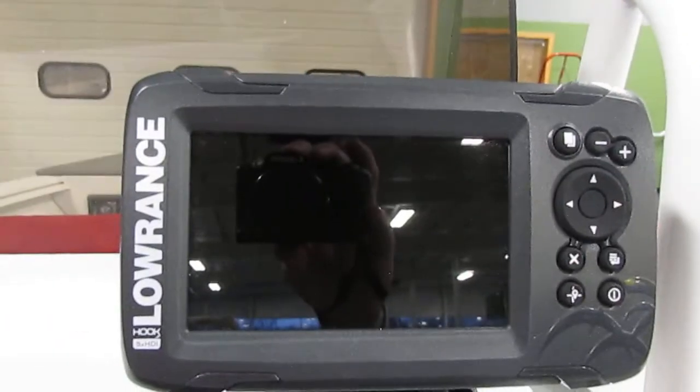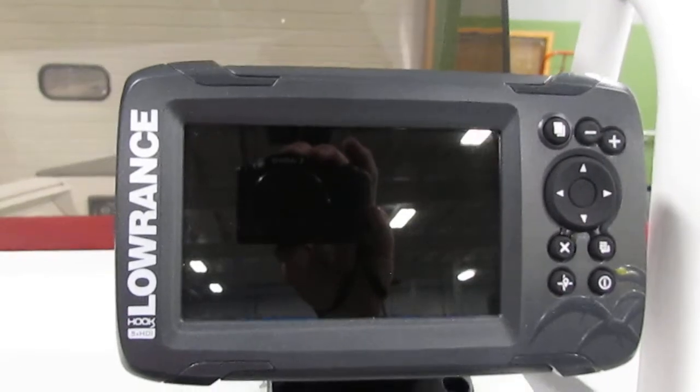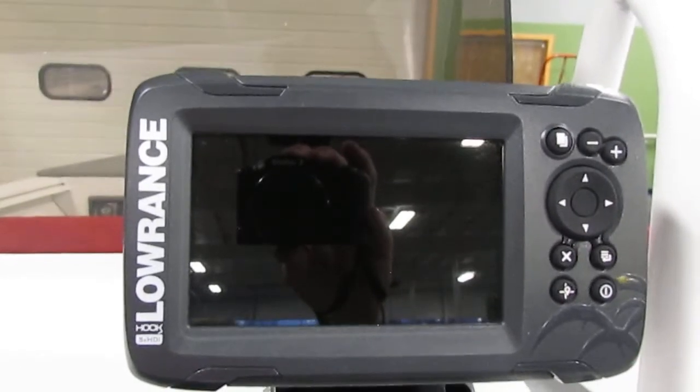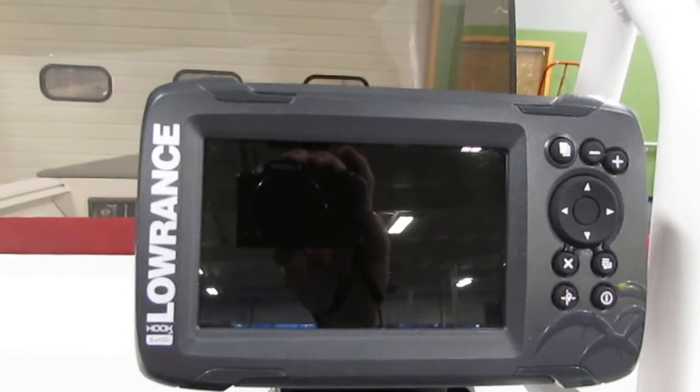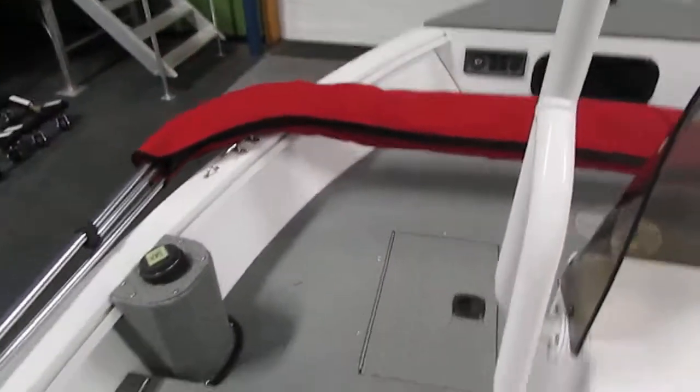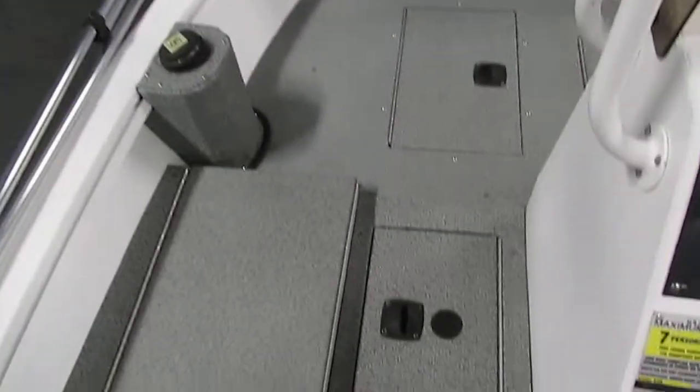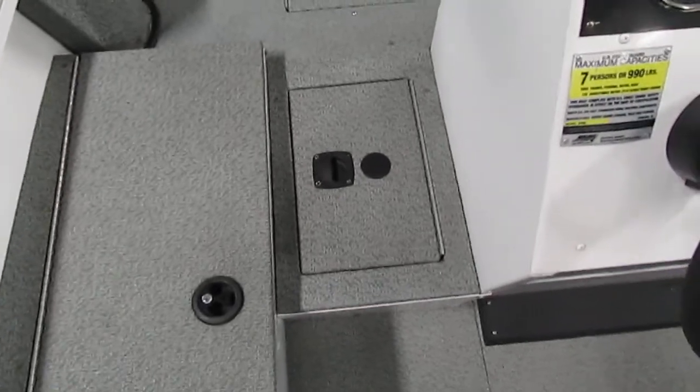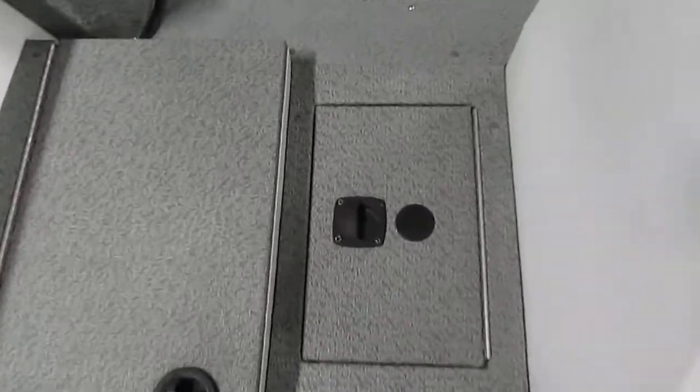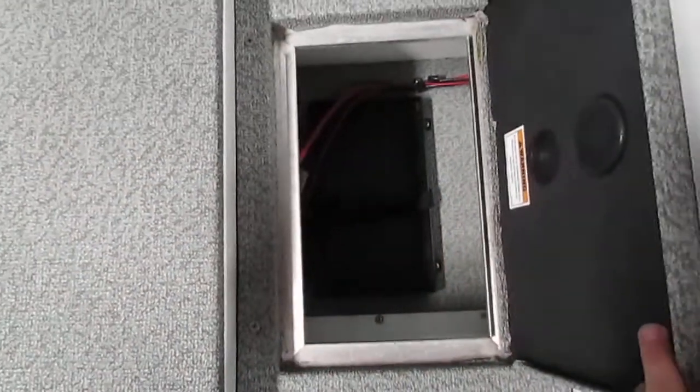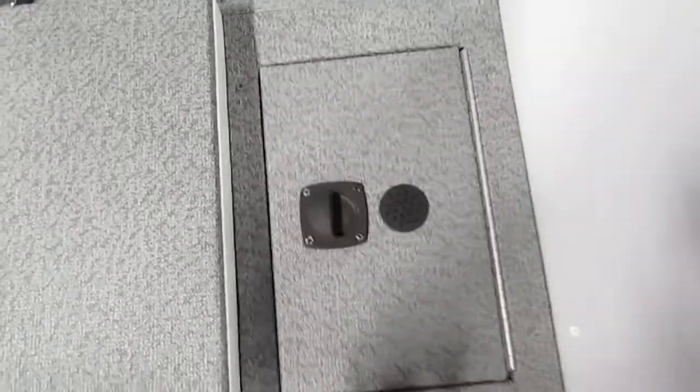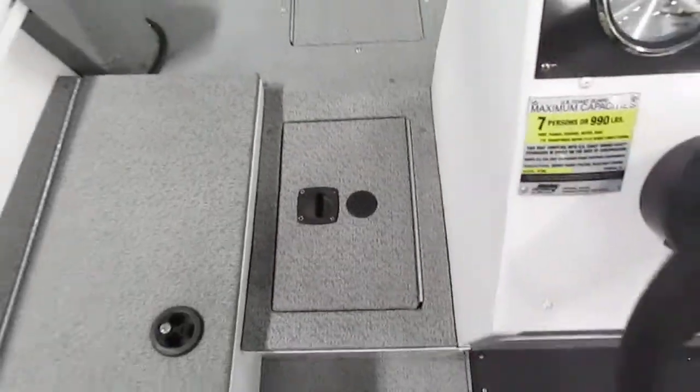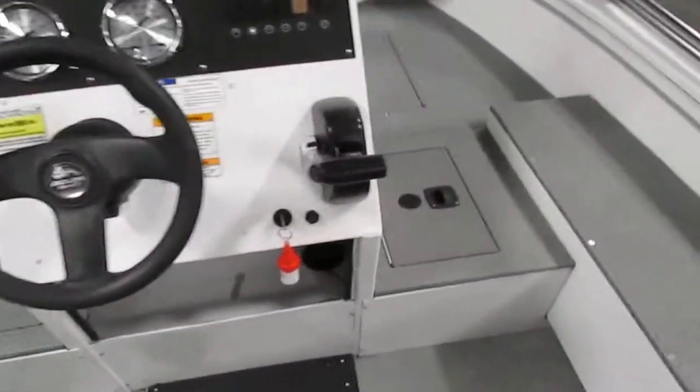This boat has a Lowrance Hook 5 HDI fish finder. On either side of the center console we do have trolling motor battery storage or just a storage compartment.